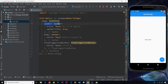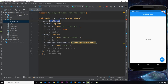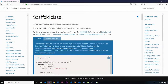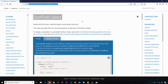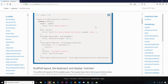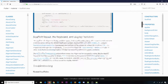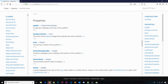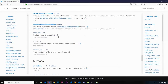So the Scaffold widget is basically a wrapper around a few different layout widgets — things like the app bar, the body, and the floating action button. Generally when creating apps we're going to be using the Scaffold a lot to flesh out the general layout. If you want to read more, check out the Scaffold class in the Flutter docs — I'll leave a link below. Scrolling through the docs you can see examples similar to what we've done, plus all the different properties available on Scaffold like background color, body, and more.